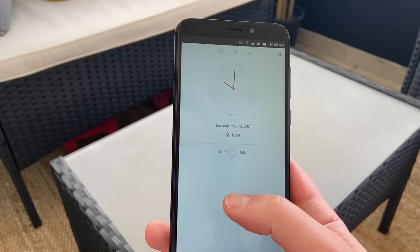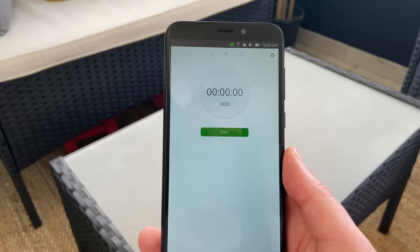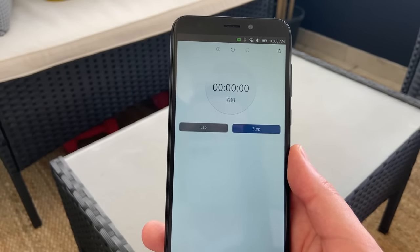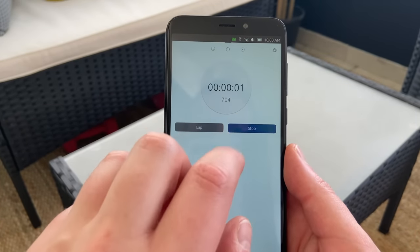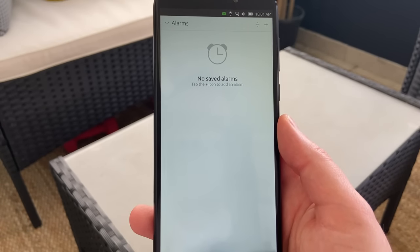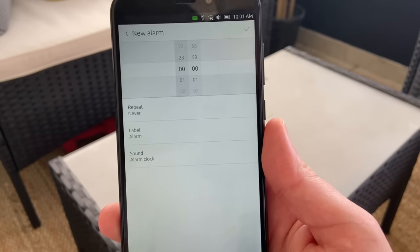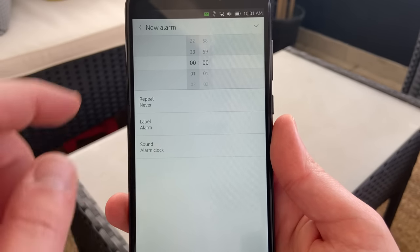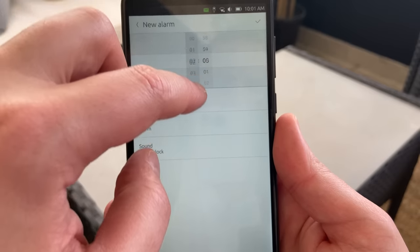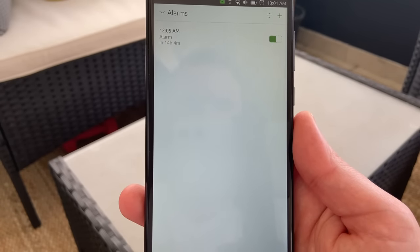The clock application lets you add various clocks from around the world, start a timer, or use a stopwatch. Swiping from the bottom in the clock tab lets you create alarms, although I would have preferred alarms to be a full tab in the app instead of hiding that behind a swipe. You also get a bunch of preferences for alarms including volume, snooze delay, and vibration.